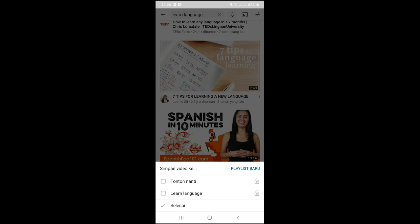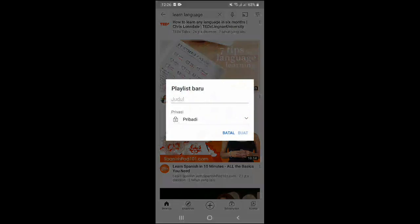And then, in the new playlist option, enter the name of our playlist — for example, 'Learning Language.' We can also set the privacy settings as needed. We have to give the playlist a name at the beginning.